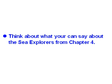So the next step is to think about what you can say about the Sea Explorers from Chapter 4. You could say something about, I found it interesting that, or I noticed that, or a question that I had was. So think about that.